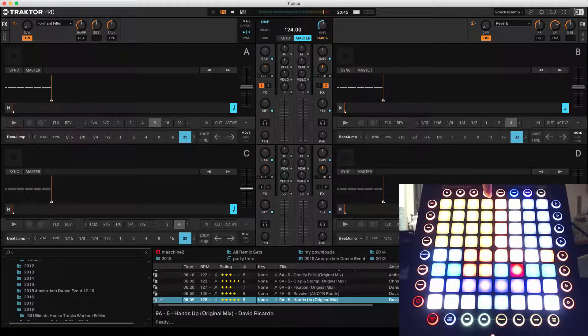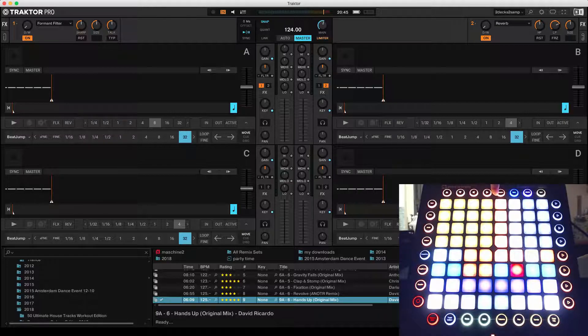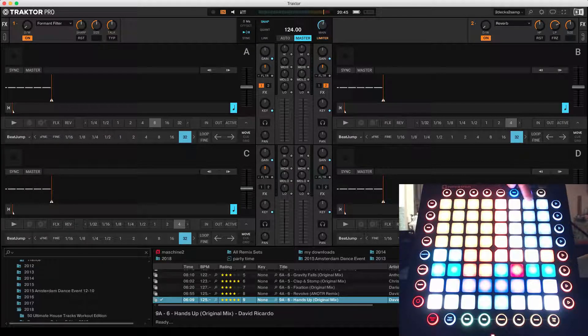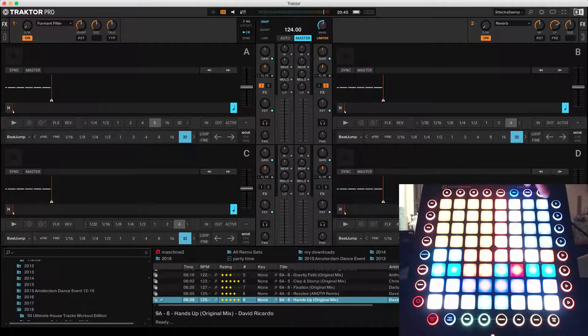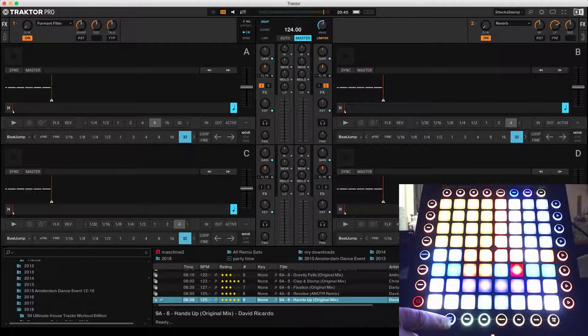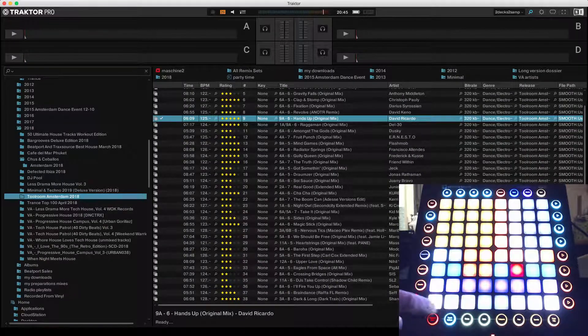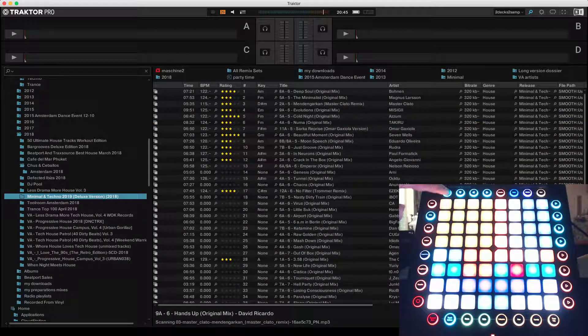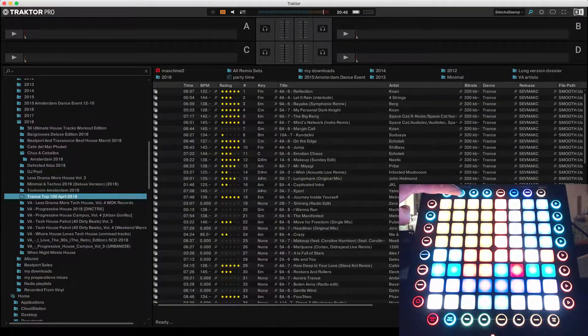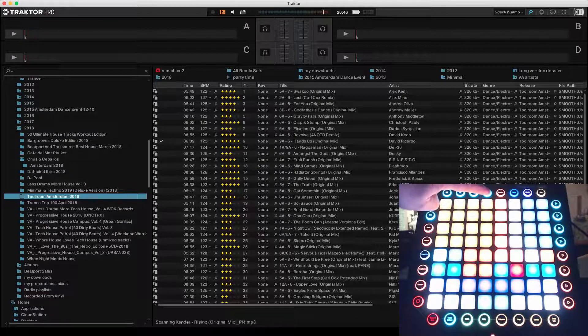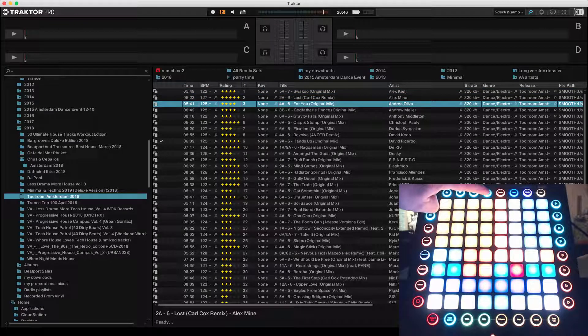The first four are hot cues, load marker, beat marker, loop active, sync, and start/stop playing. With track select, you can open the browser and here you can go through the tree, and with this one you can go through the list.